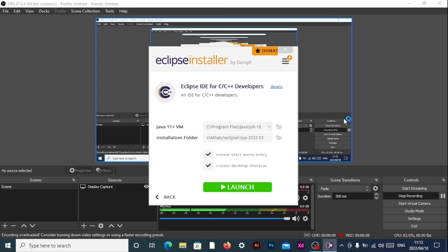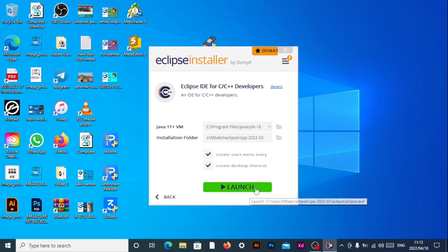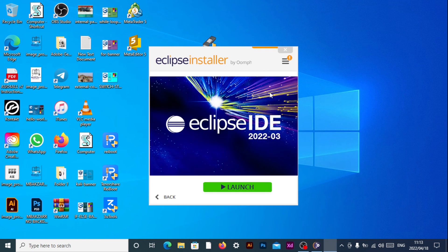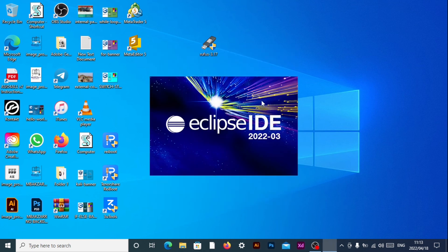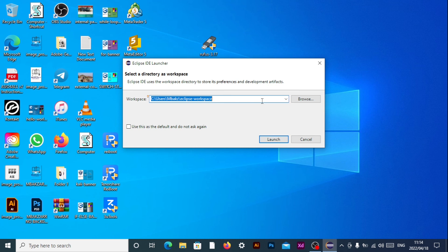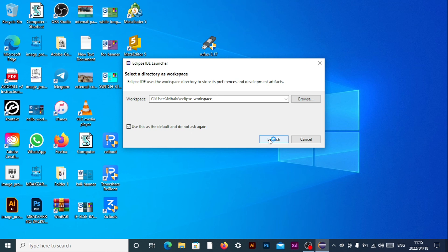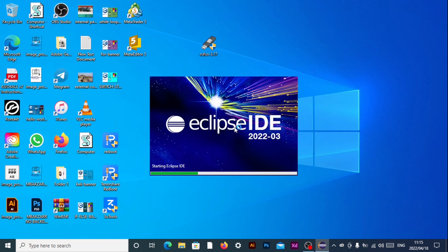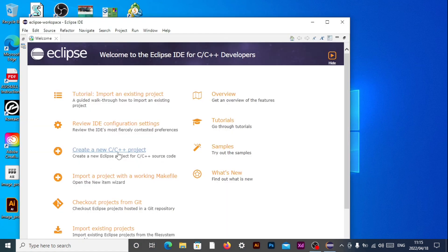So there we go. We have the launch button because it's done installing. So we'll go ahead and click on the launch button. So there we go. We have our workspace directory. I'll go ahead and click on the default one. I mean and use the default directory. Also here you also have the option to choose if you want to use this as default or do not ask again. You can go ahead and click on that. And then you can click launch. So you'll go ahead and wait for it to start the Eclipse IDE.